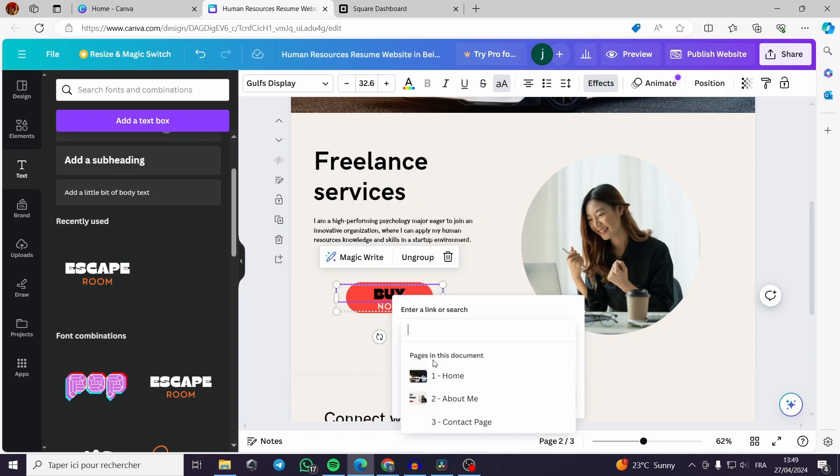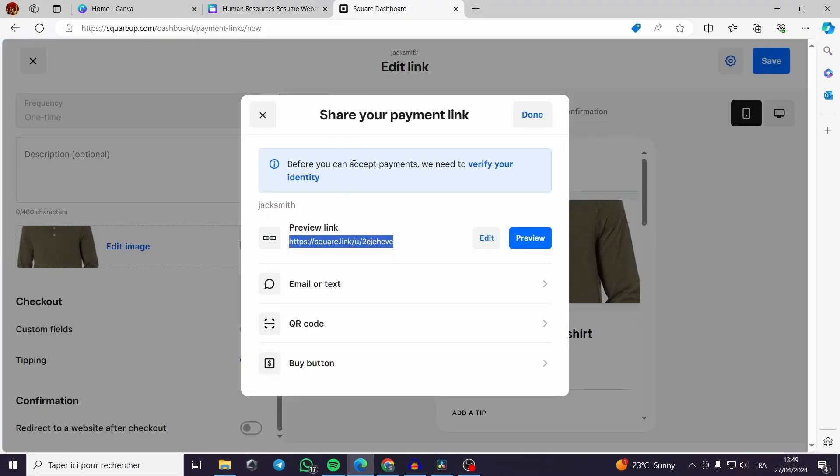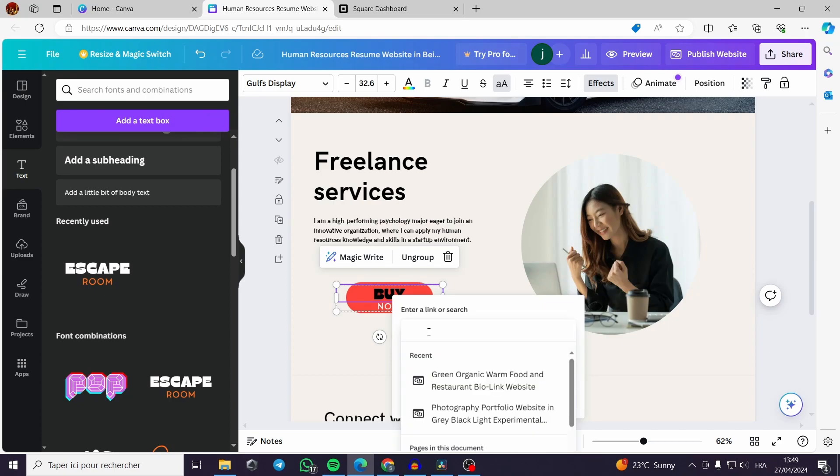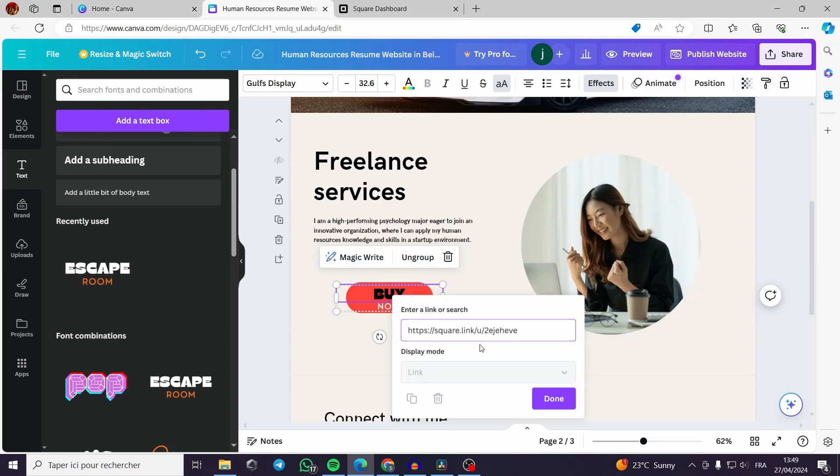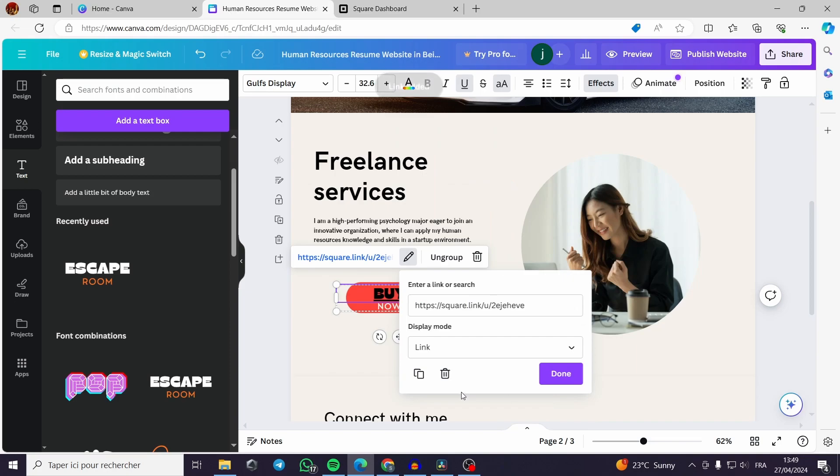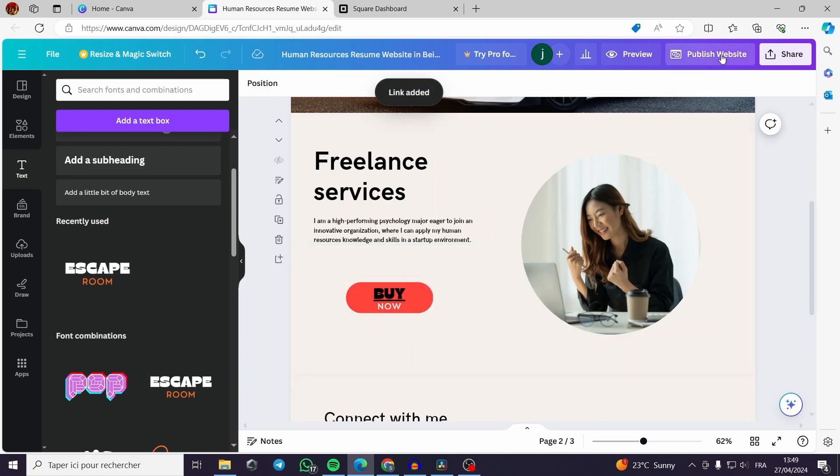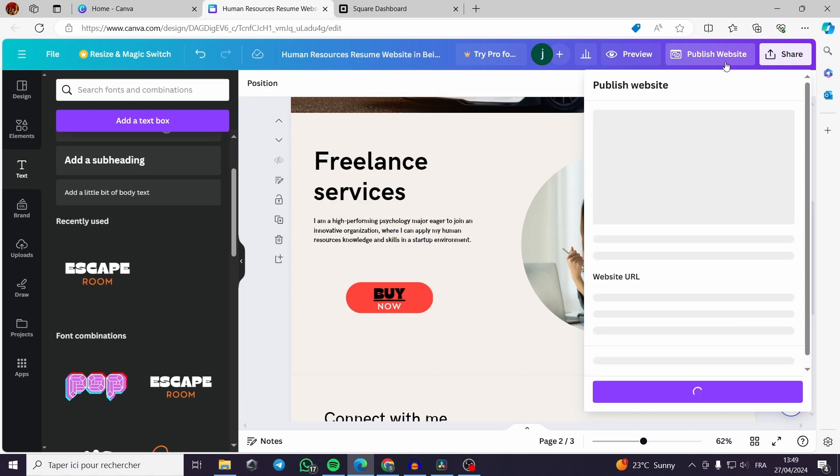Let's for example make this button clickable. You can click the right button of the mouse, you click on link. The link here, you have to copy it then you have to insert the link or paste it right here. You click on done. It is linked and all you have to do is to publish the website.